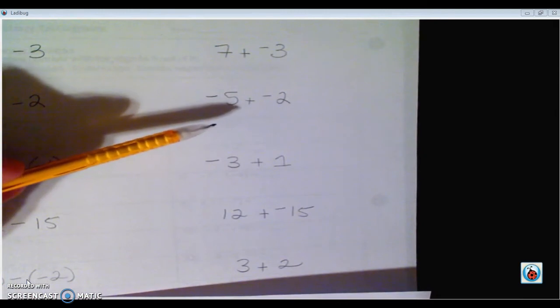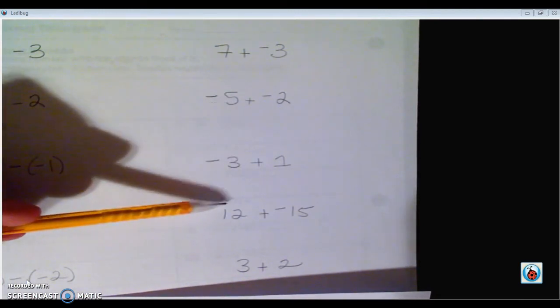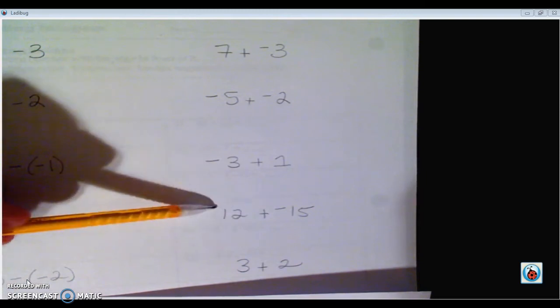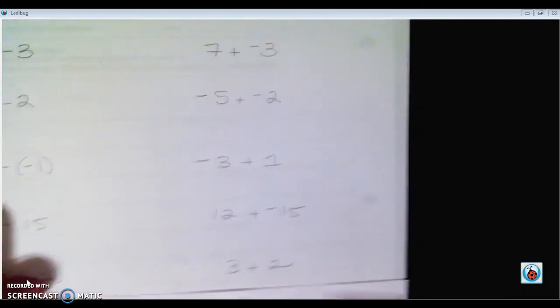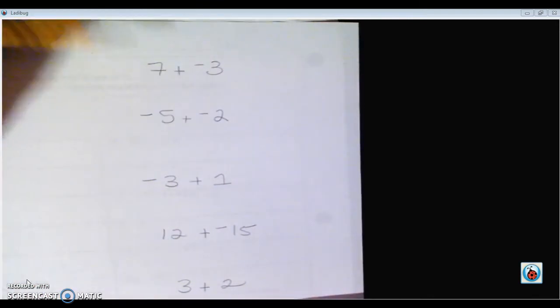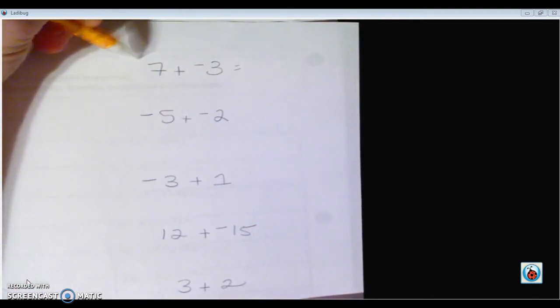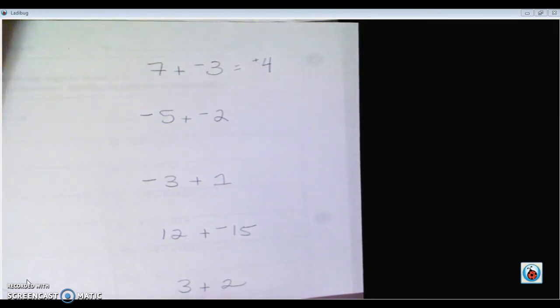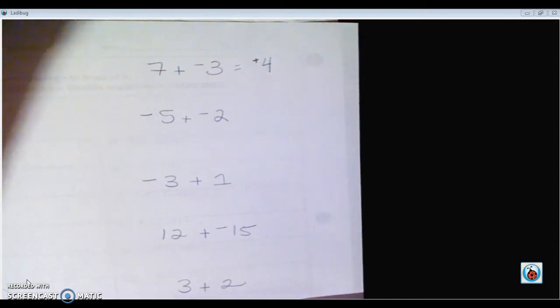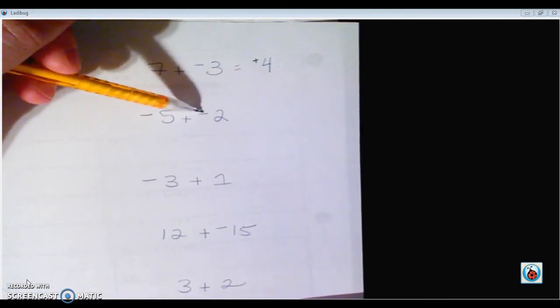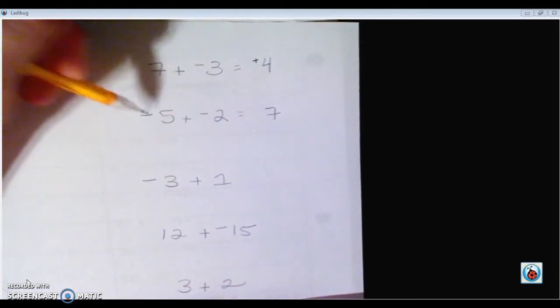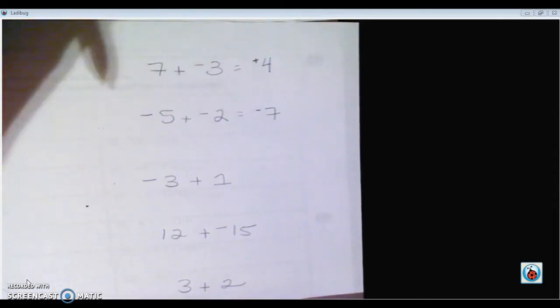Remember we did the little bunny ears — 'larger' — because it's not always really larger. Like negative 15 is not larger than 12, but it's further away from zero. So if we work through these addition problems: 7 plus negative 3 — they're opposites, so we subtract and get 4, positive 4. Then negative 5 plus negative 2 — same signs, add and keep — 5 plus 2 is 7, and they're both negatives, so negative 7.